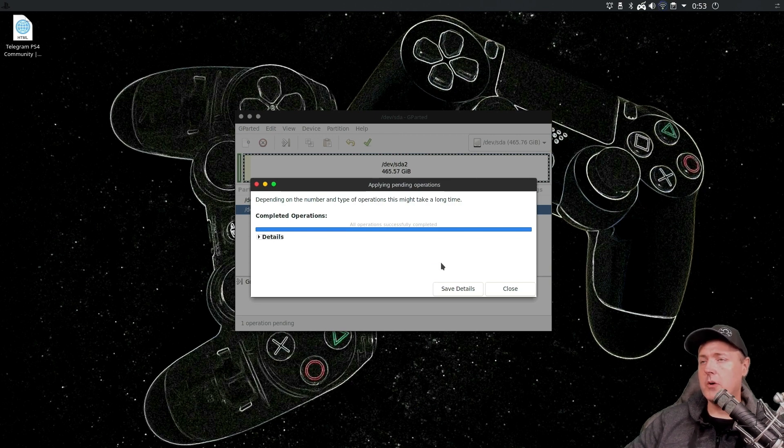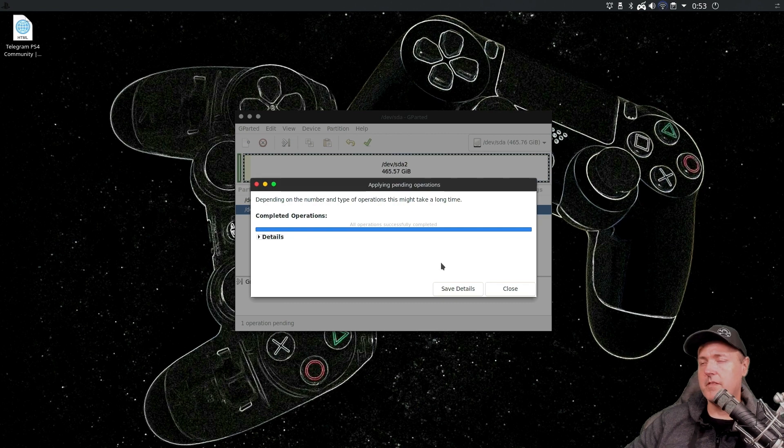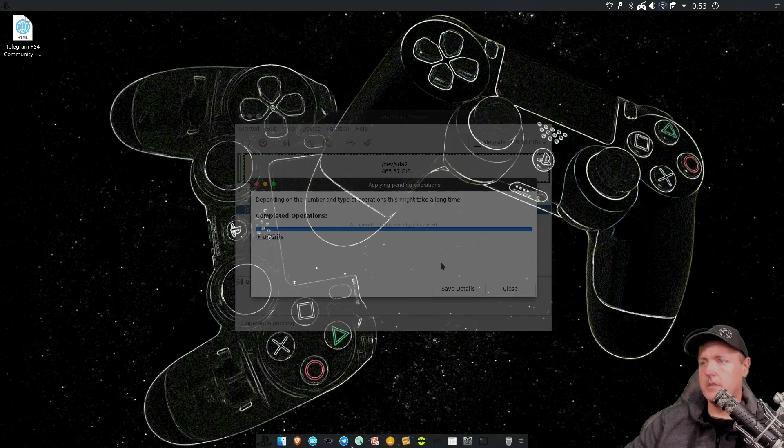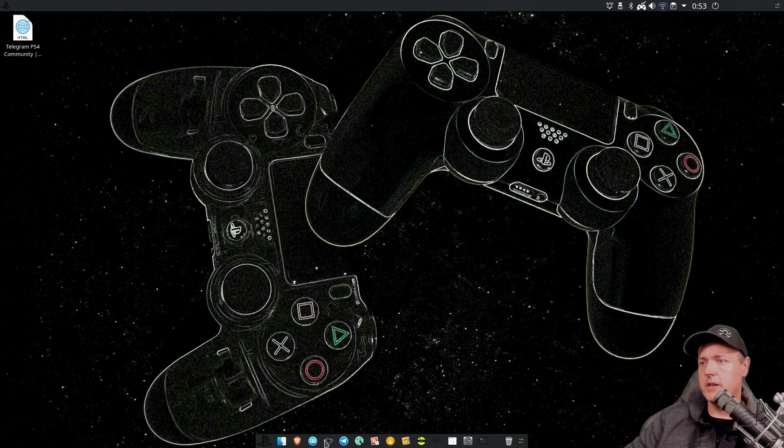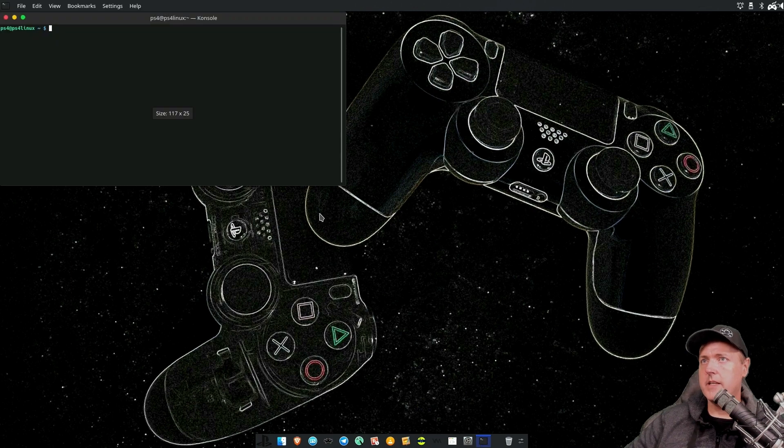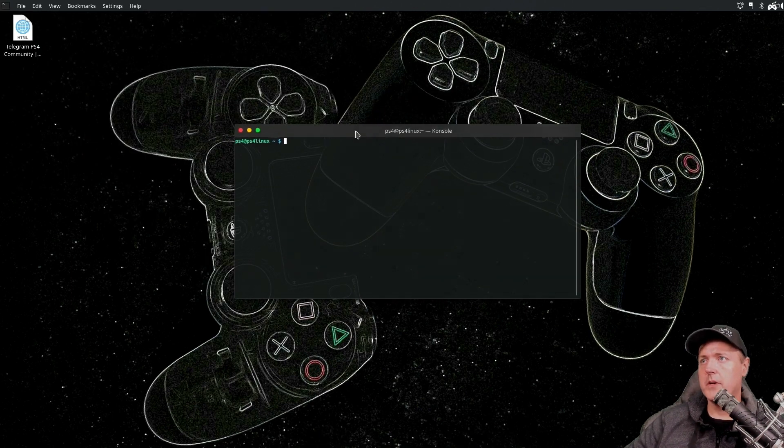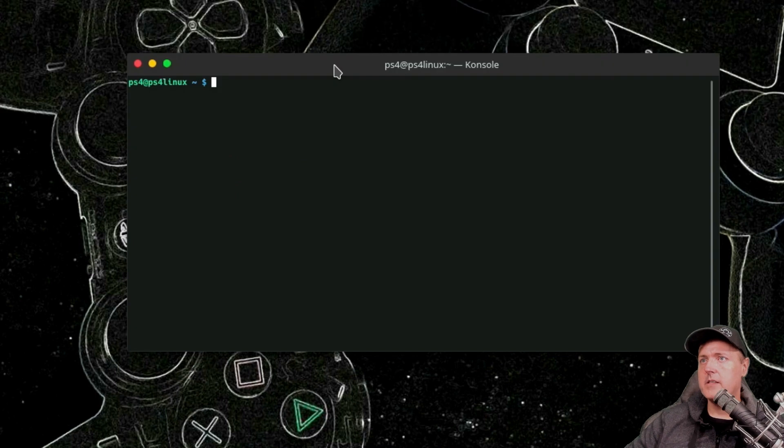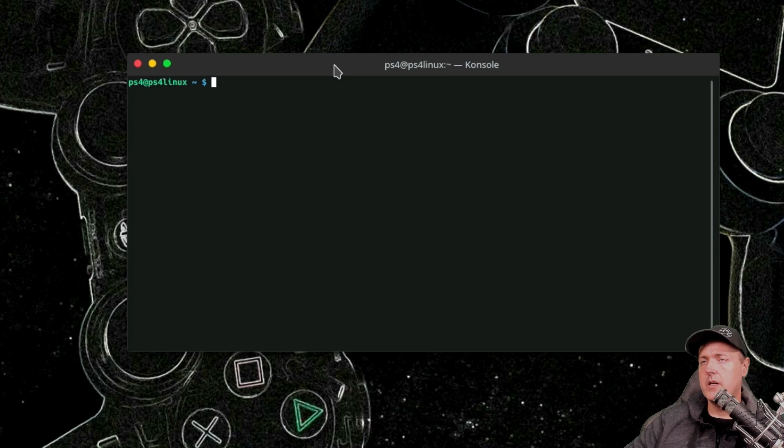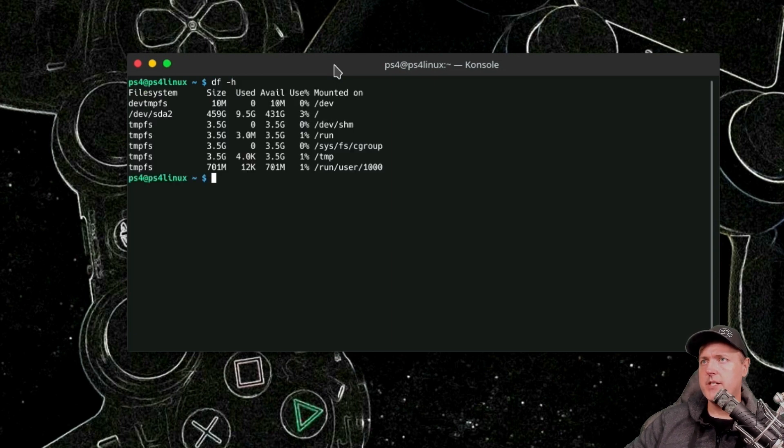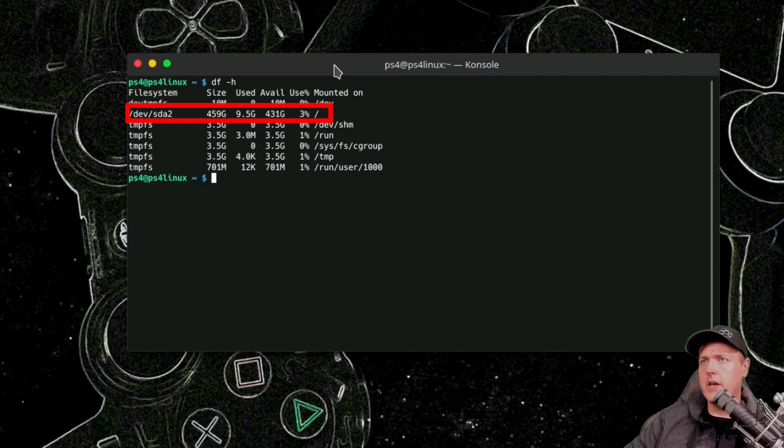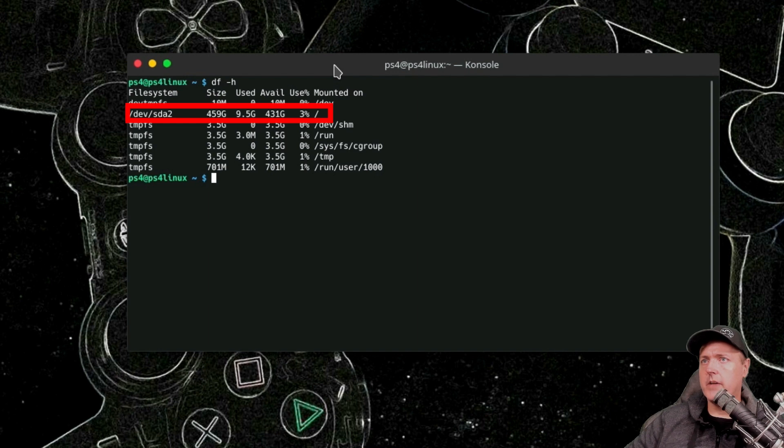We can go to the terminal if we would like to just to verify that. That's just down here at the bottom. And then you'll see this button. And this is launching console, which is the terminal emulator for Linux. And we're just going to use the Linux command here, which is going to be df space dash h. And we can see right here that there is 459 gigs on SDA2 and there's 431 gigs available.